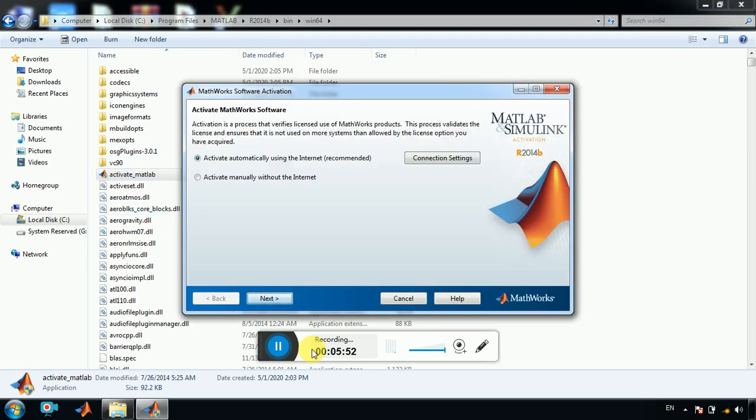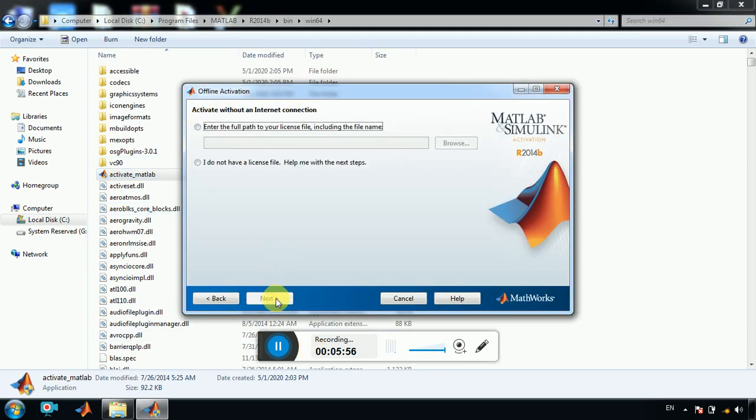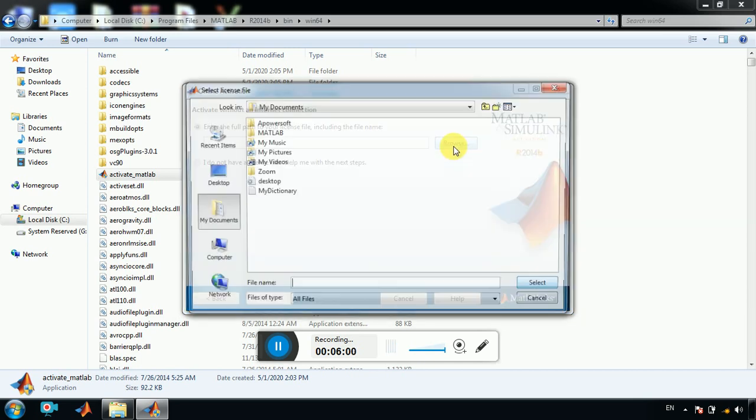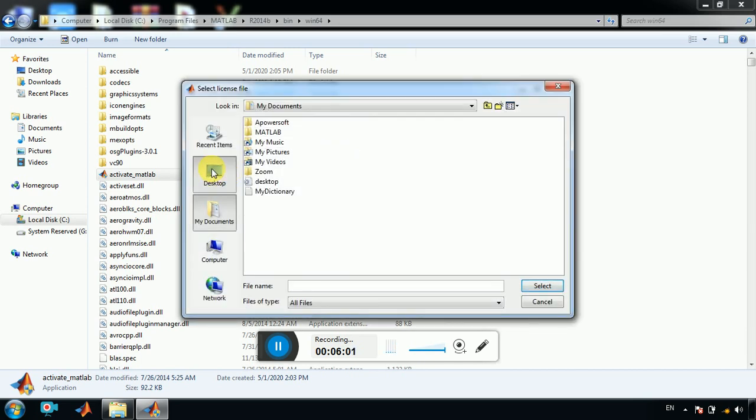So we go to activate manually without internet, the steps that I already created. Enter the full path, go to browser.